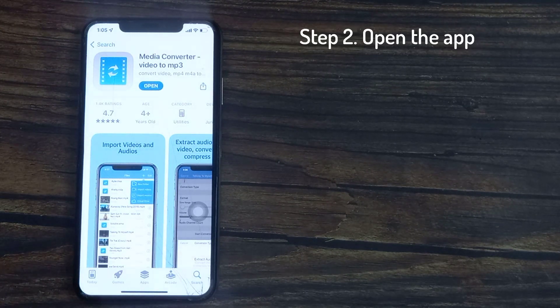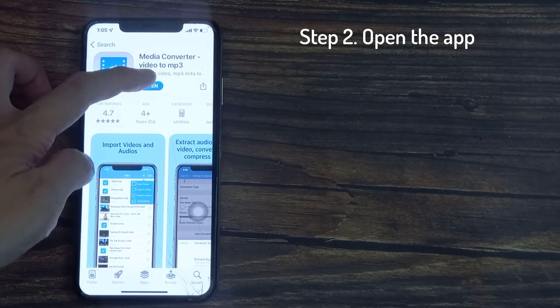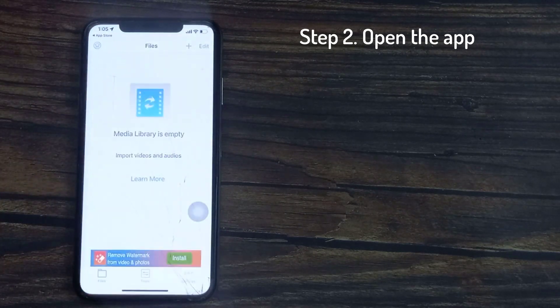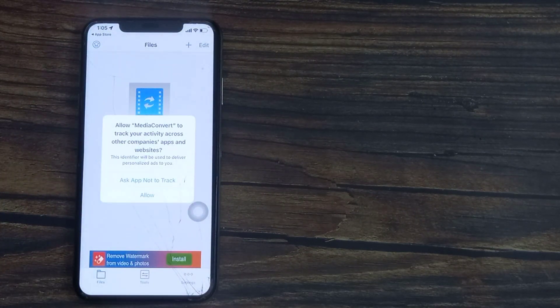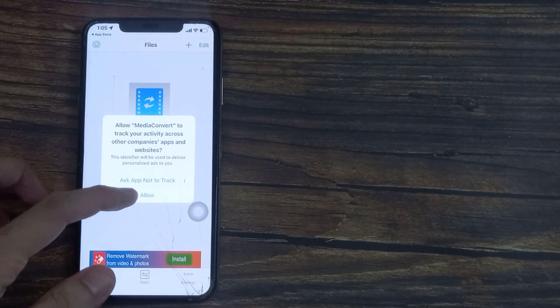Once you have the app downloaded from the App Store, you can open it and you'll be brought to the app's main screen.